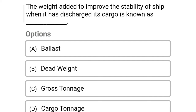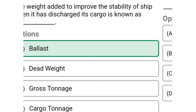Next question: the weight added to improve the stability of ships when it has discharged its cargo is known as — Option A: ballast, Option B: dead weight, Option C: gross tonnage, Option D: cargo tonnage. The correct answer is Option A, ballast.